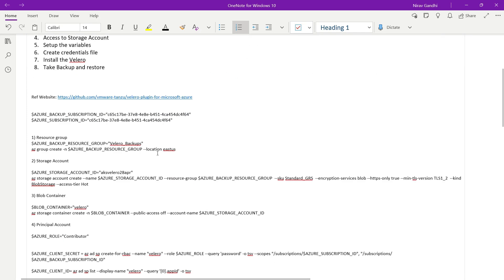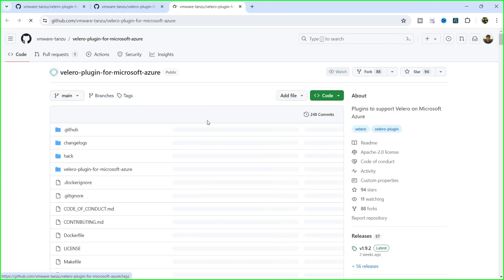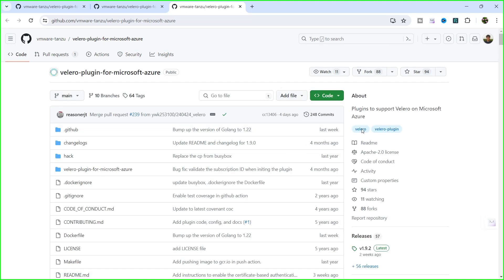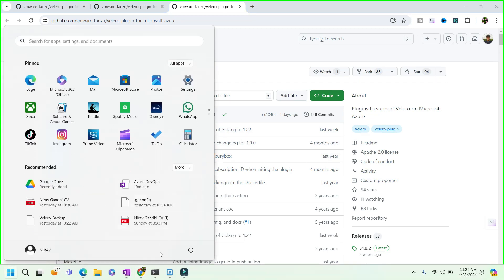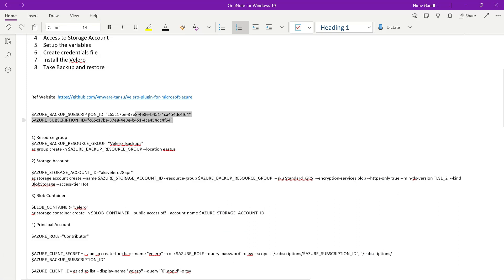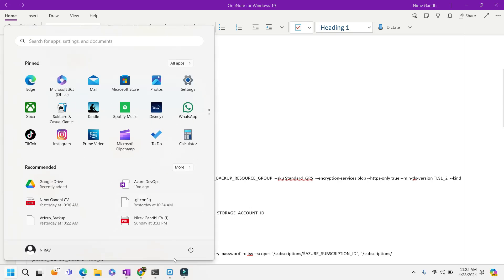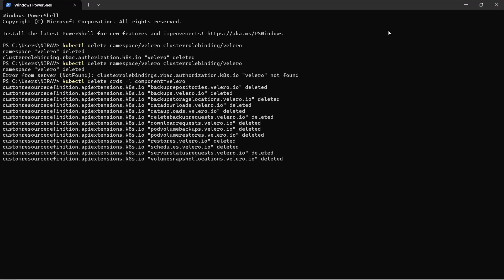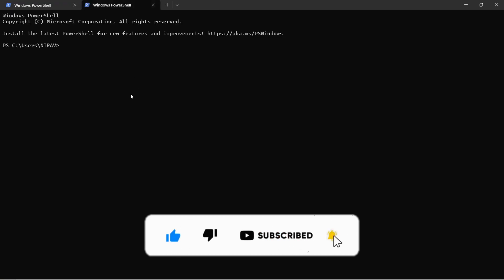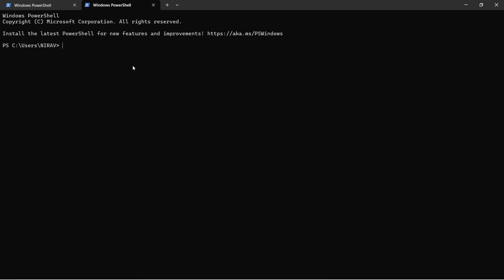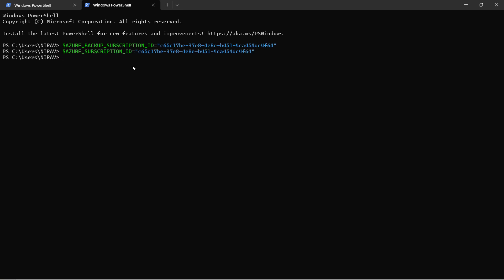I'm going to use this reference website — the official GitHub repository for the Velero plugin for Microsoft Azure. I'll use a PowerShell terminal and first set the subscription variable.